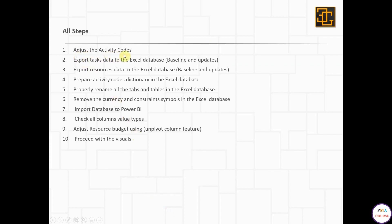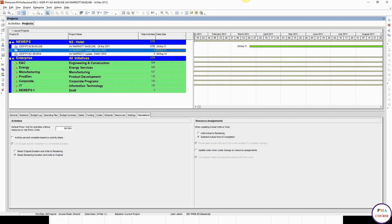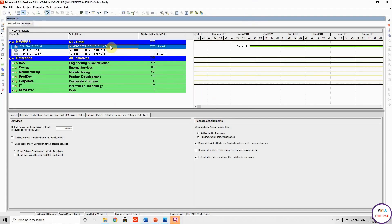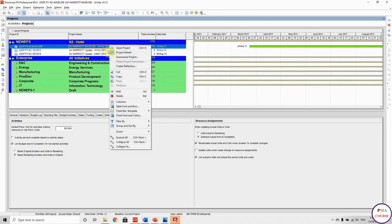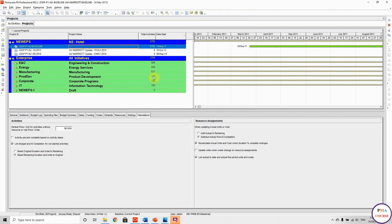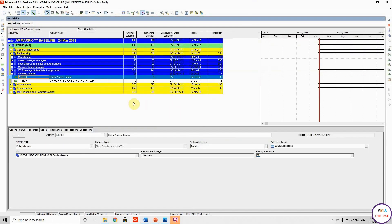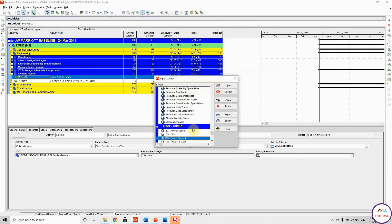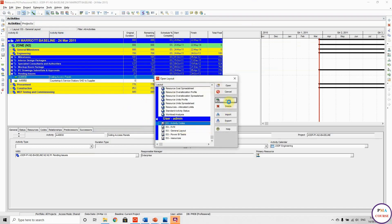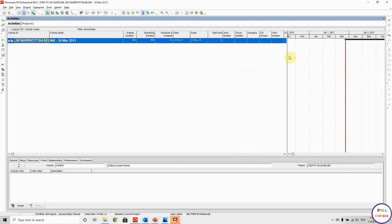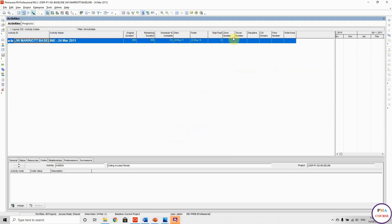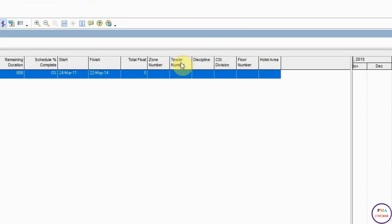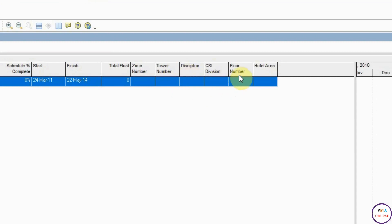Step one: adjust the activity codes in Primavera. Let me open the baseline and show you my activity codes. I'll open the layout — this is the activity code view. Here you can see all my activity codes: zone number, division, side division, floor number, and hotel areas.